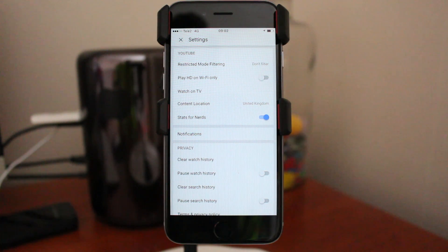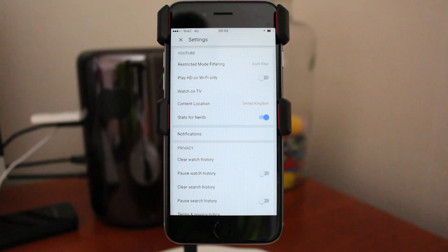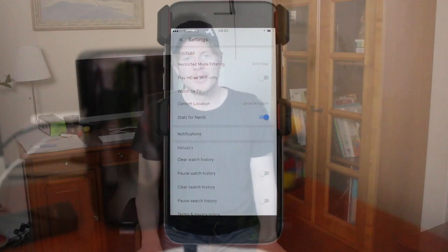So this is how you turn off and disable your restricted mode on YouTube. Okay everyone, so this is it.